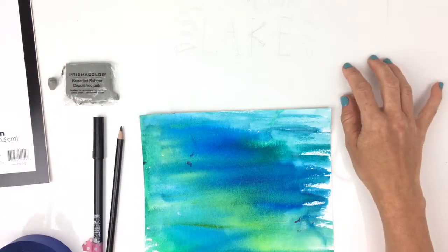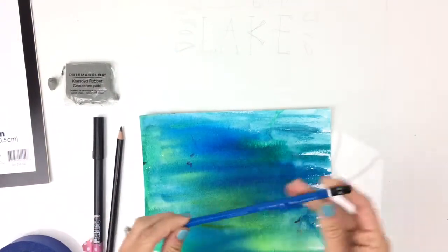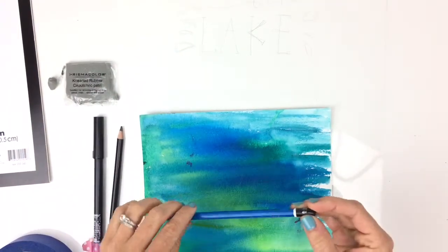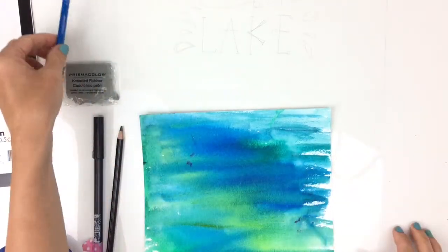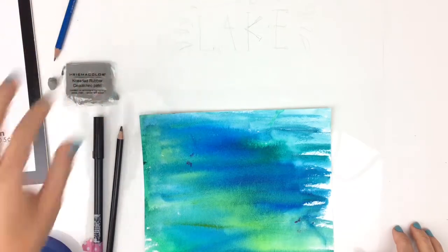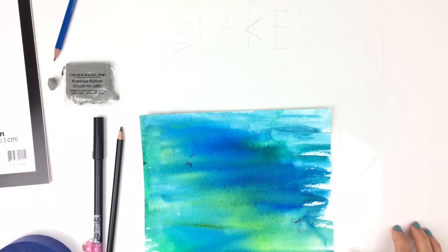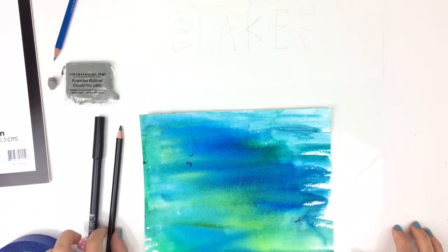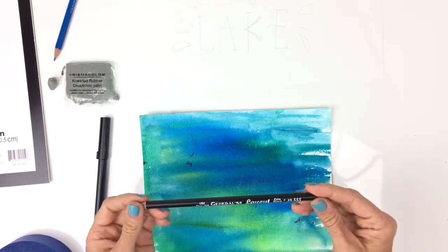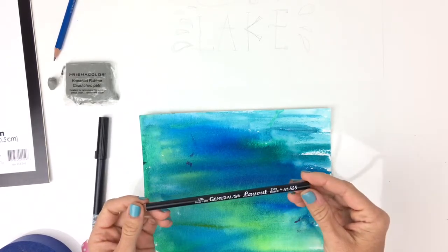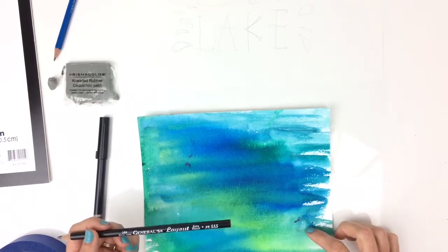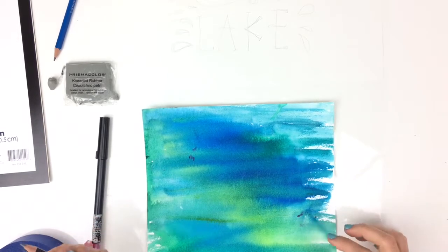And then I use this pencil, it's a Staedtler pencil, it's pretty light to make the front of that. And then for the back, I'm going to use a charcoal pencil. You want to use a soft pencil so it'll transfer onto the watercolor piece easily.